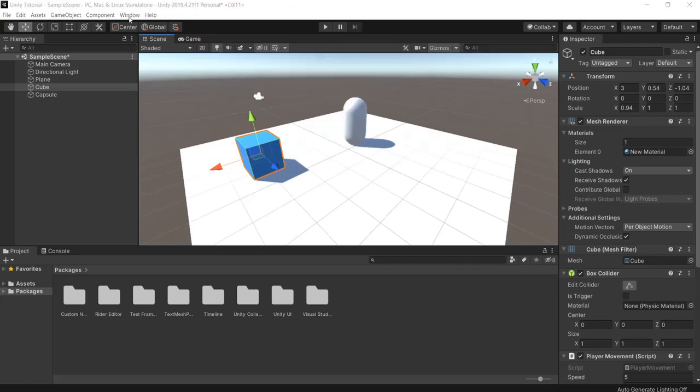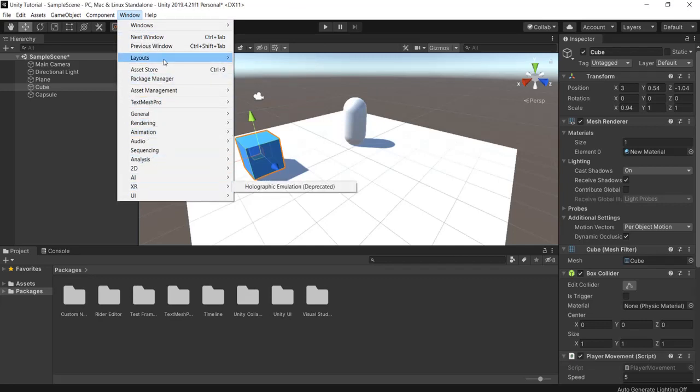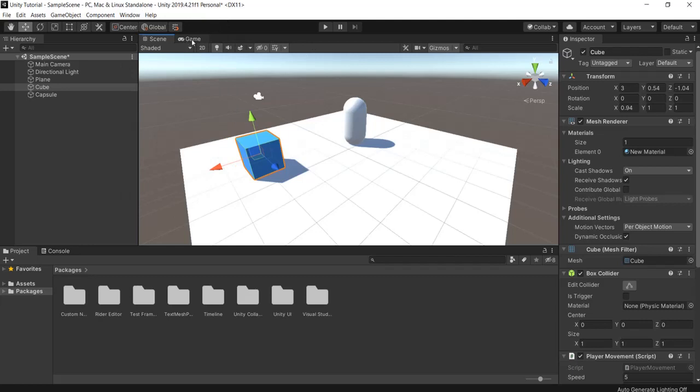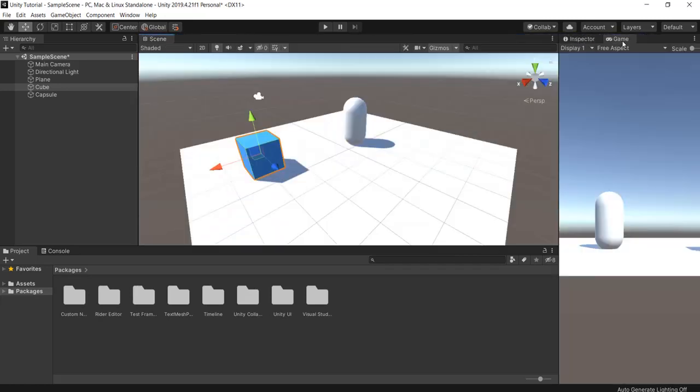You can also go to Window and add things that you need there in the Package Manager or in the Asset Store and just right-click them back here. You can also drag these around. So let's say you want your game view not next to the scene one, you can just drag it next to the inspector, let go, and it's right there.